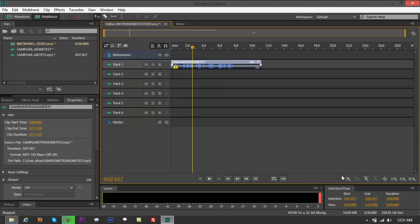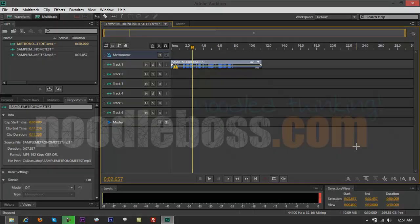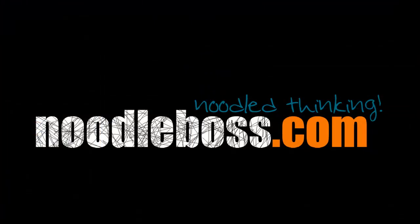All right, so again for some of the video tutorials you can check out www.noodleboss.com. Again, my name is Ty. Do subscribe to our channel, youtube.com/noodleworks. Thanks for watching, I'm going to see you back.